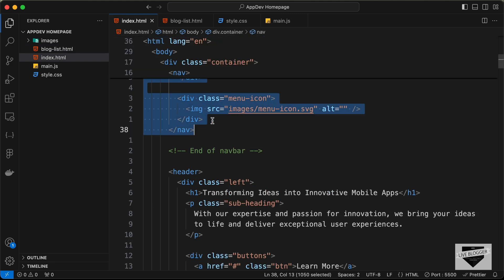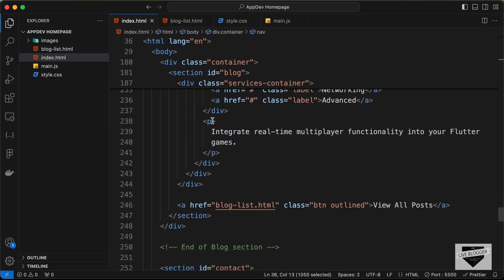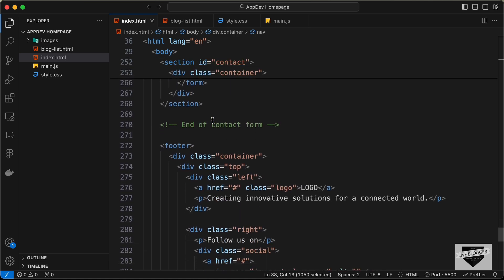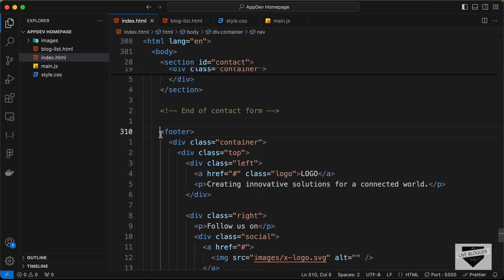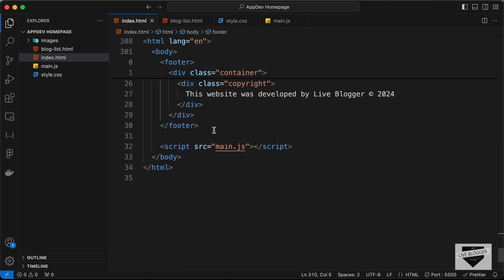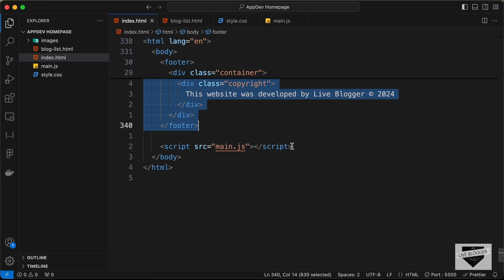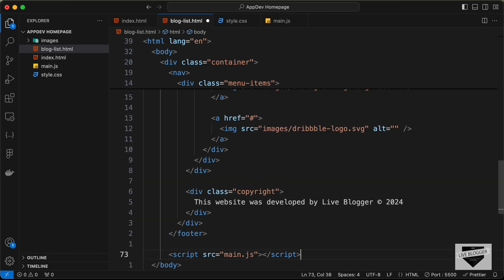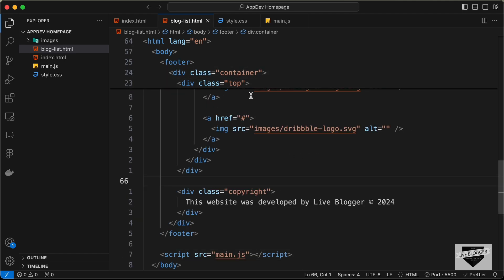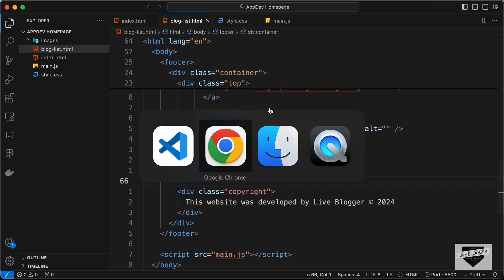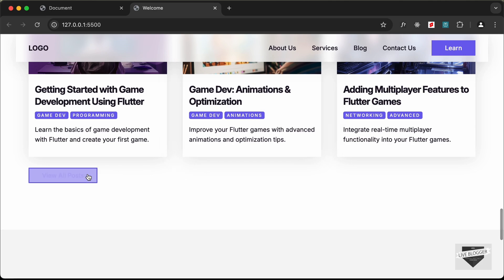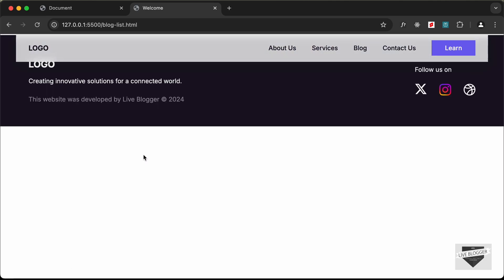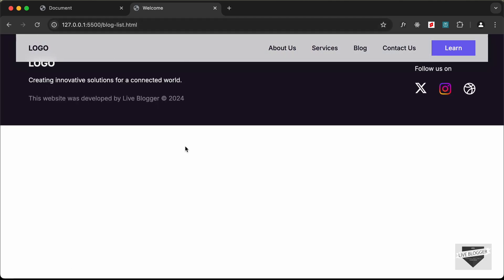Now let's go back and copy the footer — from the footer tag to the end — and also the script tag, and paste it after the div. Let's open our website, click on 'View All Posts', and here we are on the blog list page.